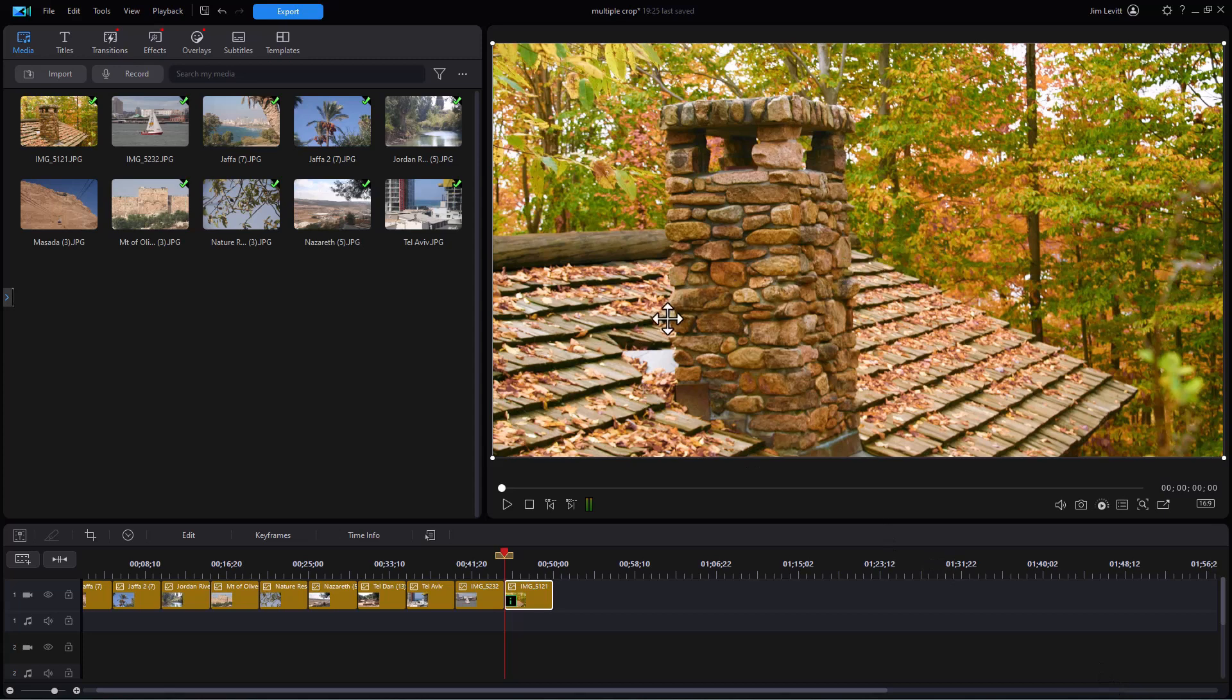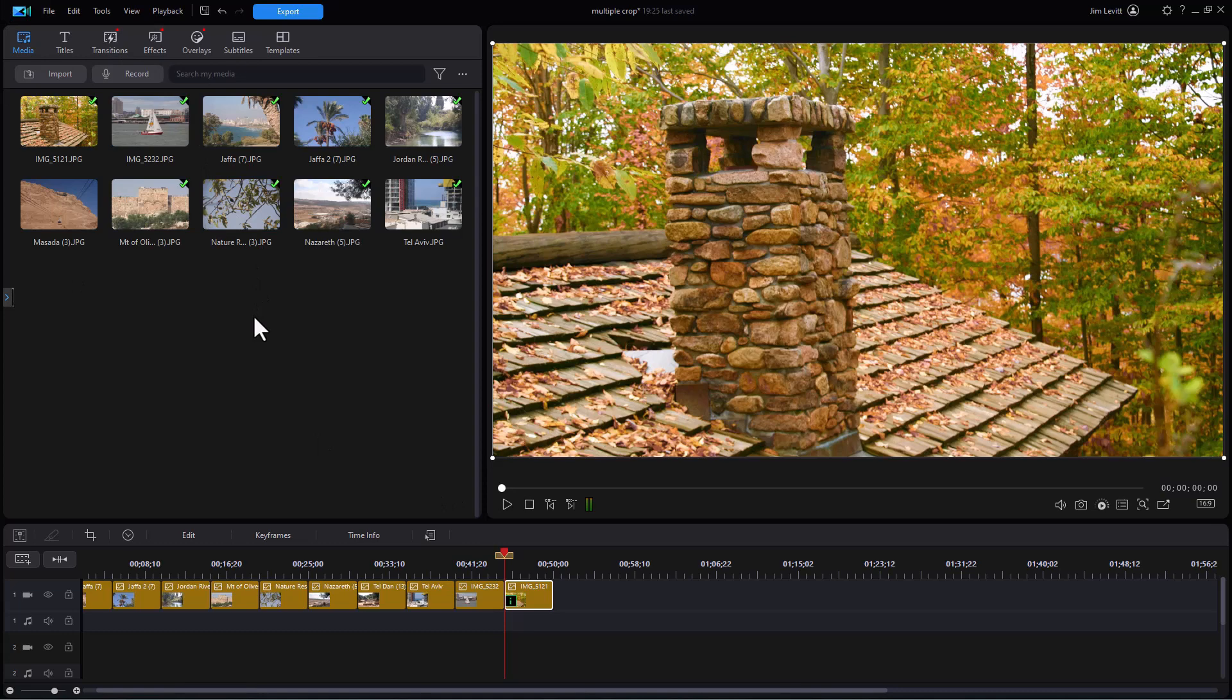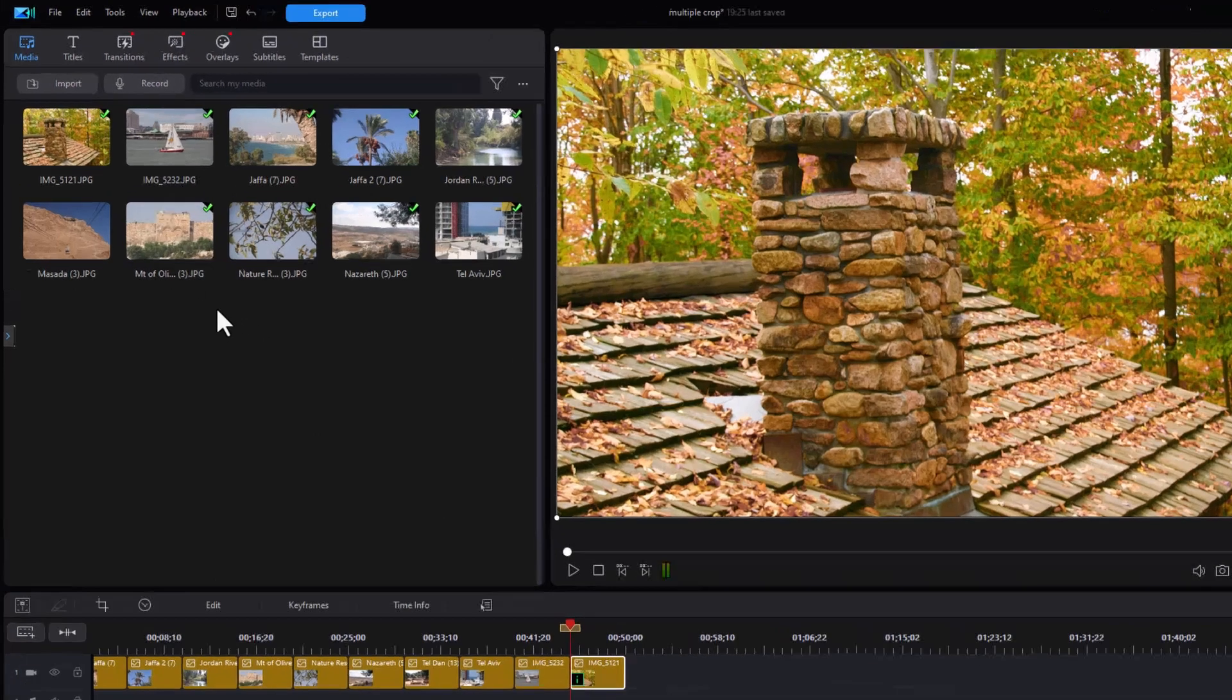That's what you have to do if you want to fill an entire 16 by 9 project with your images. The second thing we sometimes want to do when building our own slideshow is have the same transition between all the clips, or at least to start with. How do you do that?